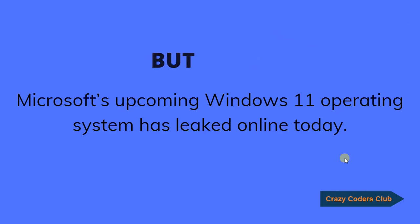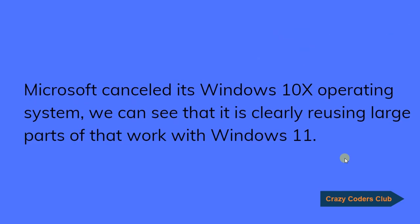One more thing, initially Microsoft cancelled its Windows 10X Operating System. Here we can see that it is clearly reusing large parts of the network with Windows 11.